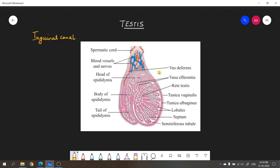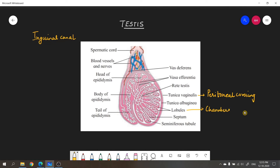Looking at the detailed longitudinal section of the testes, starting with the coverings: the outermost is the tunica vaginalis, which is the peritoneal (external) covering and is incomplete. Inside is the tunica albuginea, which produces fibers that divide the testes into several small chambers called lobules — there are around hundreds of lobules in each testis. There is also another layer called the tunica vasculosa present beneath the tunica albuginea.